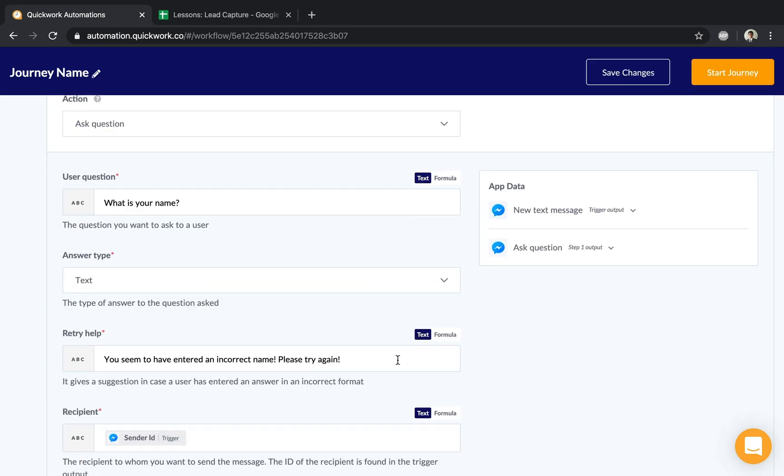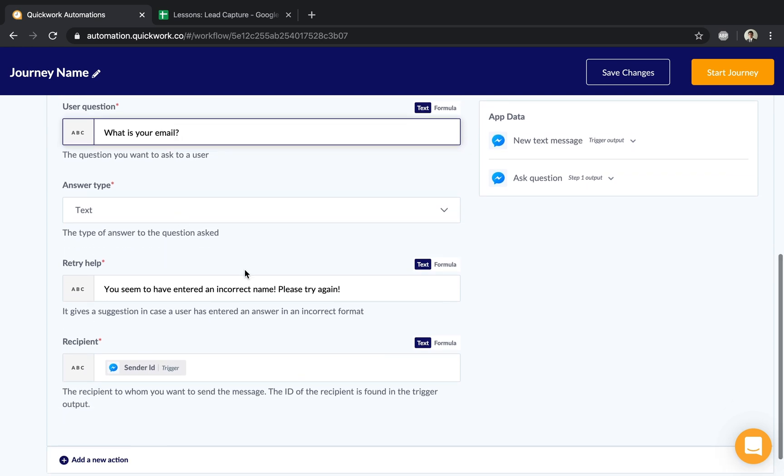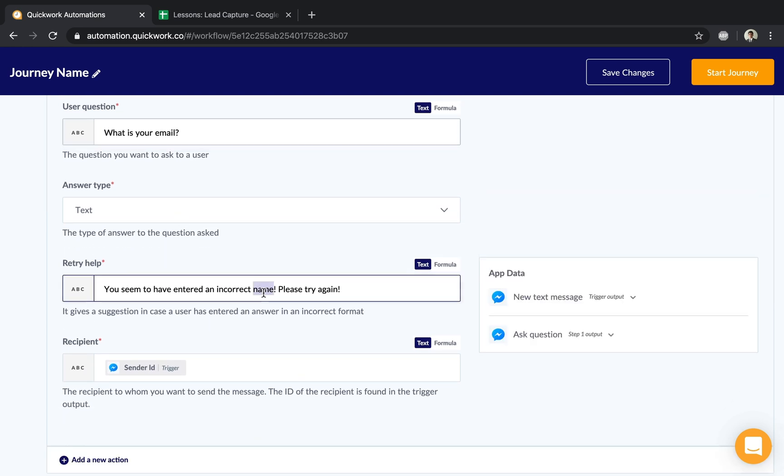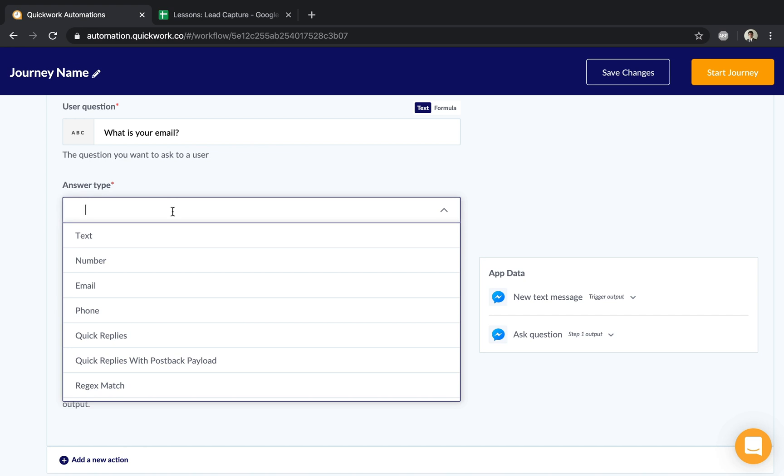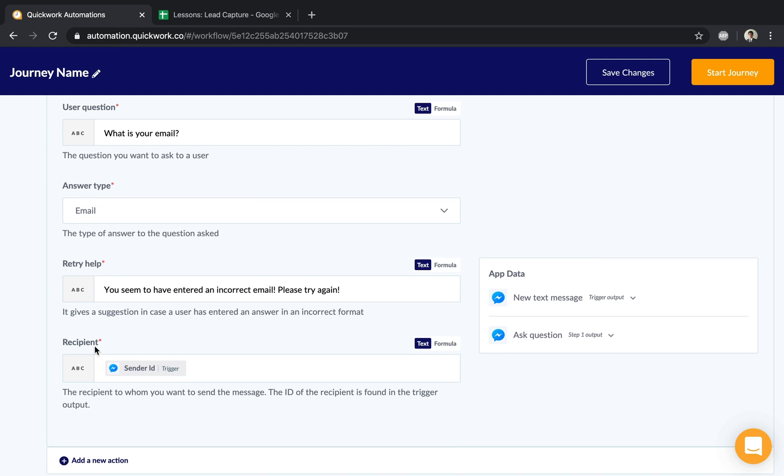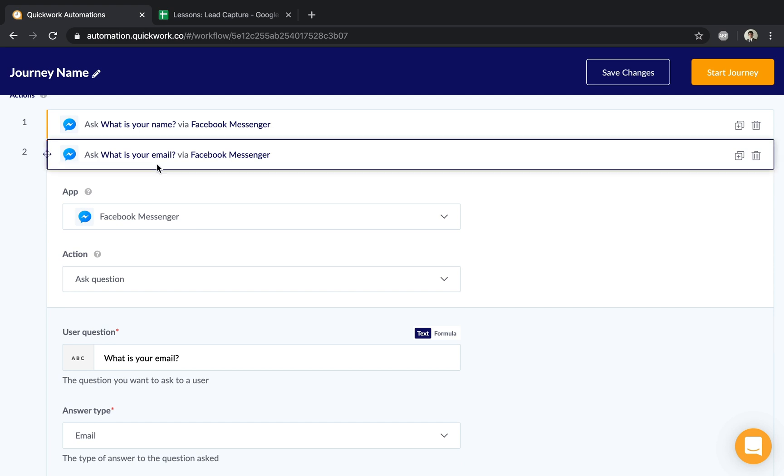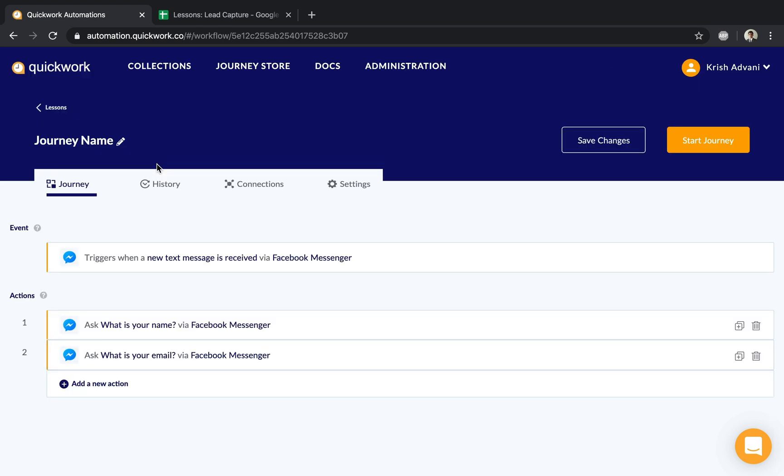This allows me to quickly make modifications—changing the text from 'name' to 'email' and changing the answer type to email. Keep in mind the recipient stays the same since we're asking the same person. That's one more step done.